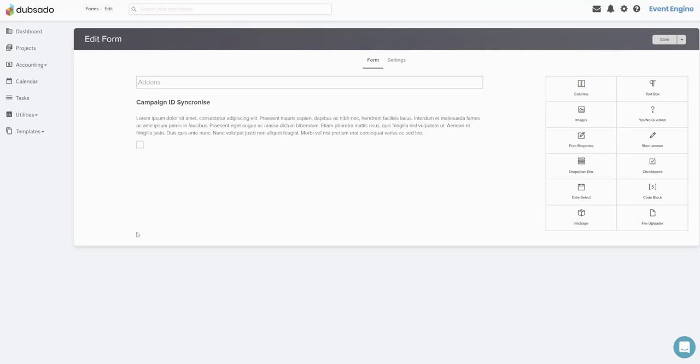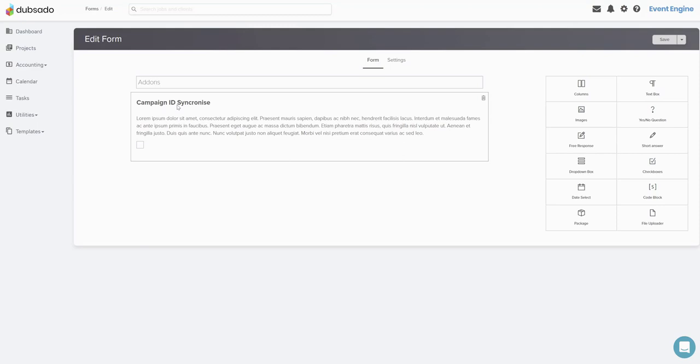For example here, I have an option where we can synchronize the campaign ID between a CRM and a content management system. This is something very unique and it's going to have a very unique price.